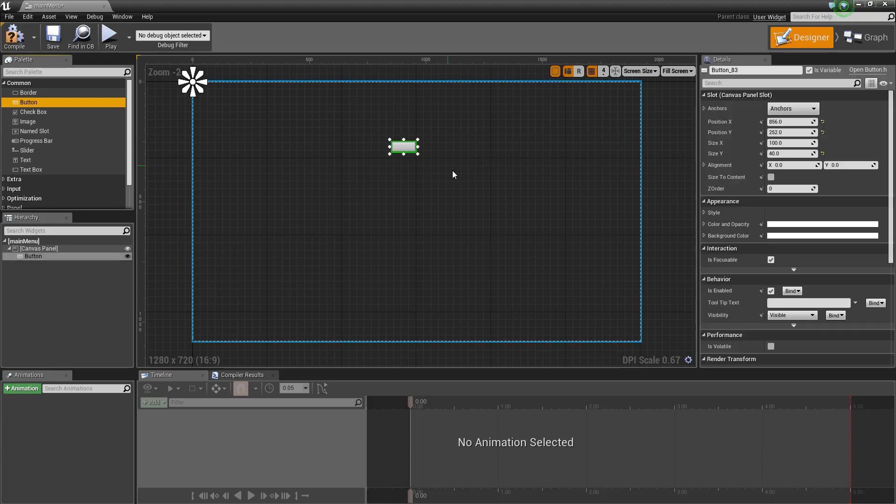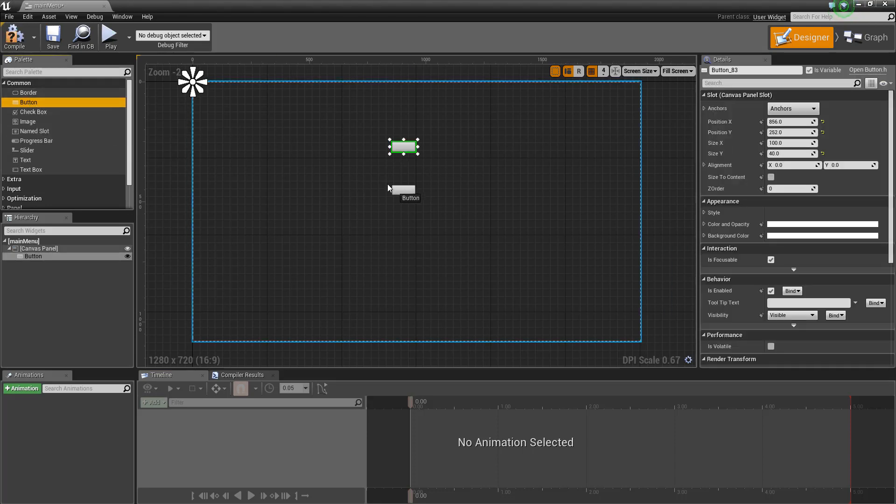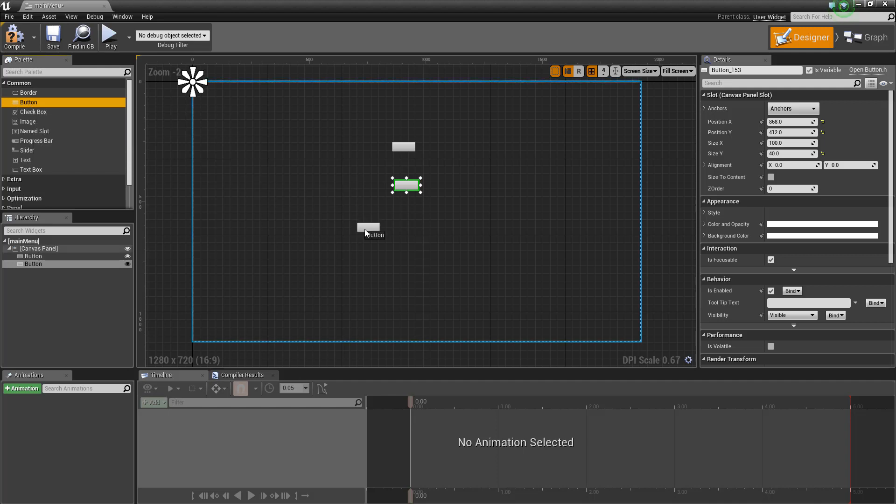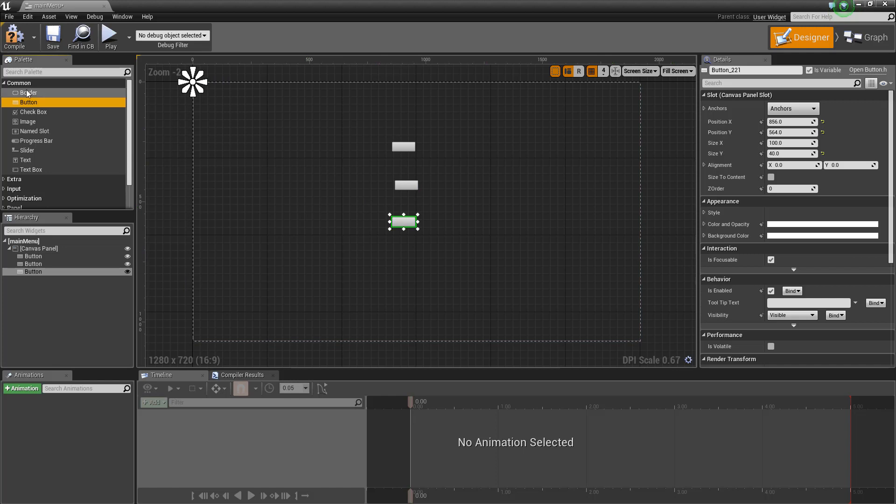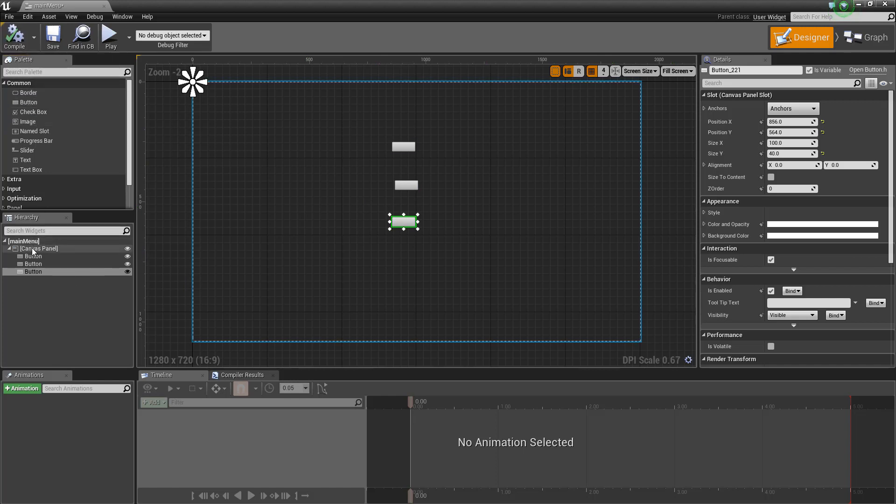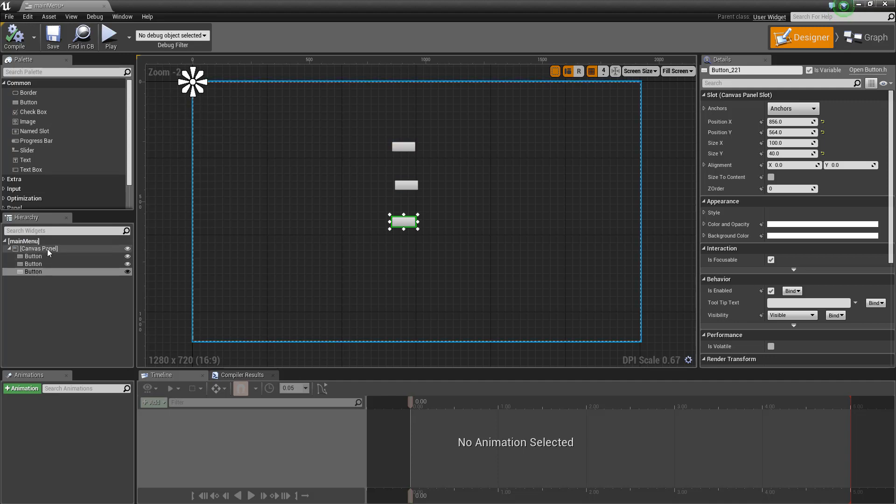So we can see that we've got these three buttons. These would be options on this menu. As you can see there, we've got these three buttons that are actually in the canvas panel.